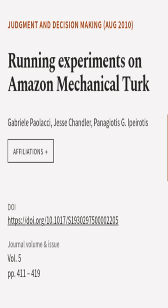This article was authored by Gabrielle Pailaxi, Jesse Chandler, and Panayotis G. Ipyrotis.